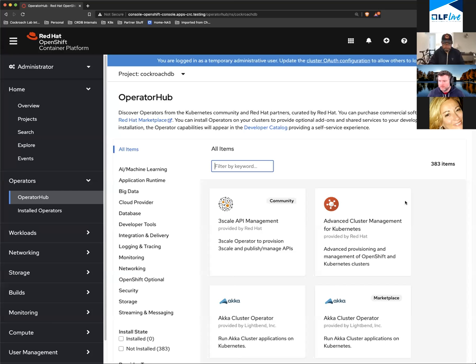I'm running that on GKE. I'm going to go ahead and share the first bit. Hopefully you can see my screen, Jim. What we have here is OpenShift.